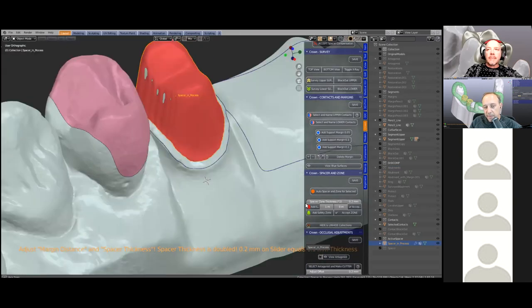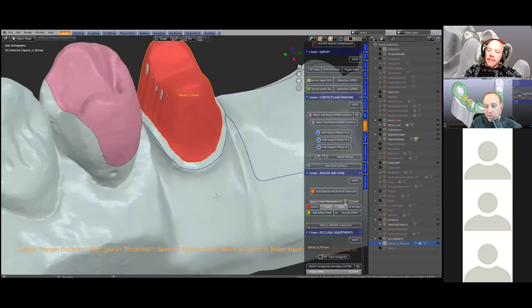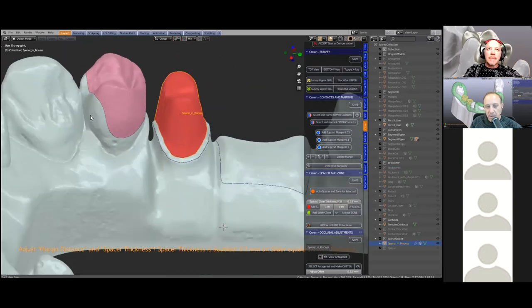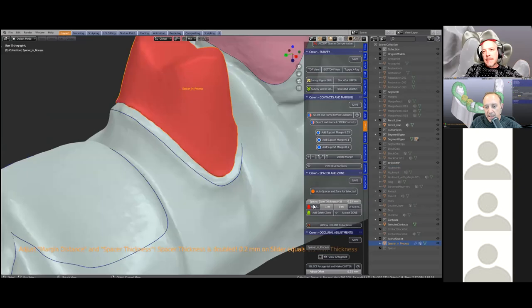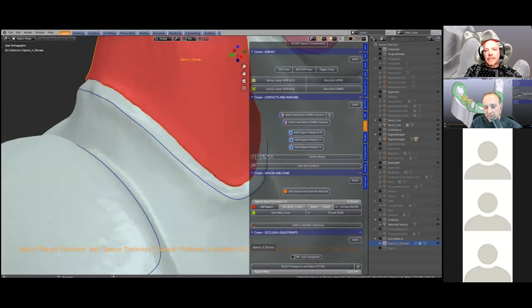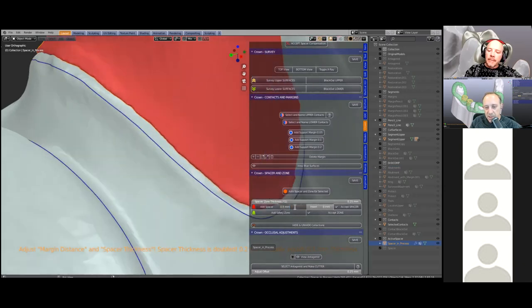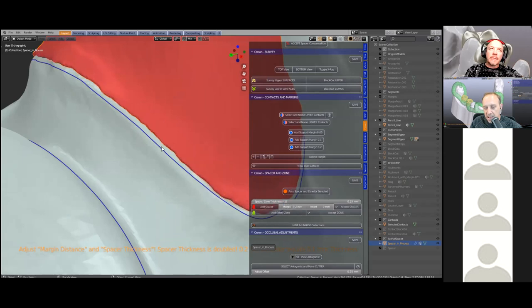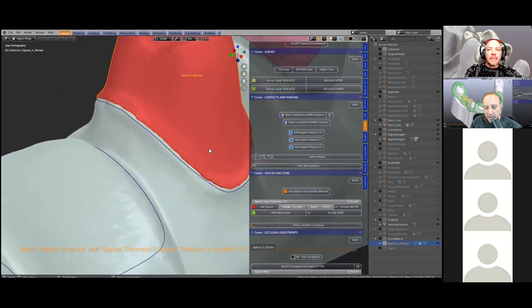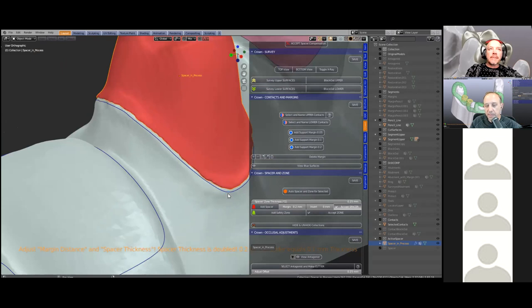The procedure follows normal laboratory procedure — you've got the model, you're trimming it, putting die spacer on. The die spacer can be set; by default it is 50 microns but you can set it to whatever you like. There's also a distance between the pencil line margin and the die spacer that can be set — you can pull it away from or towards the pencil line, and it can also be inverted.